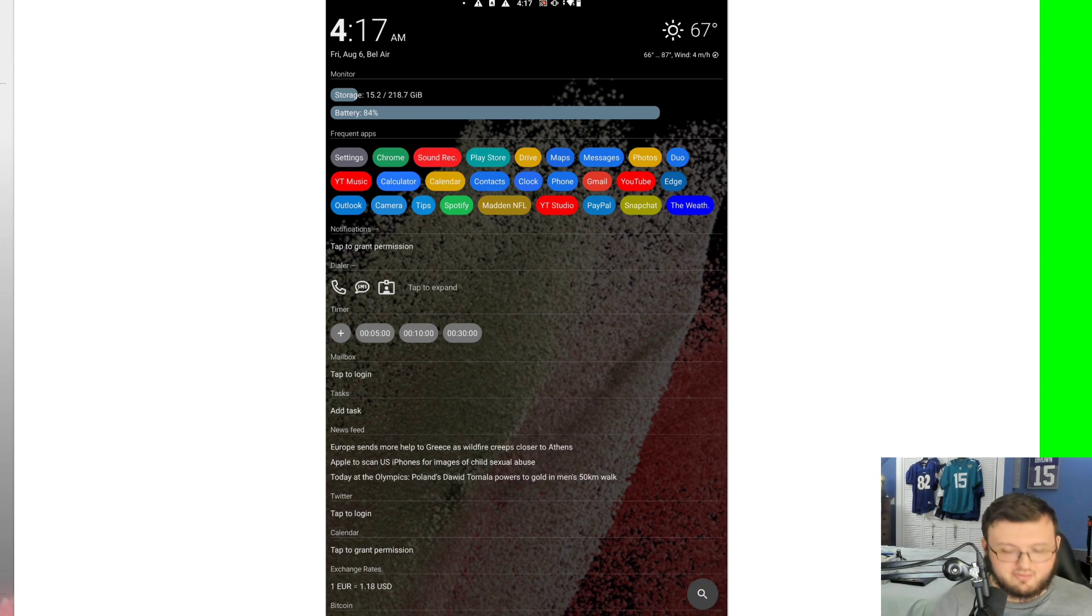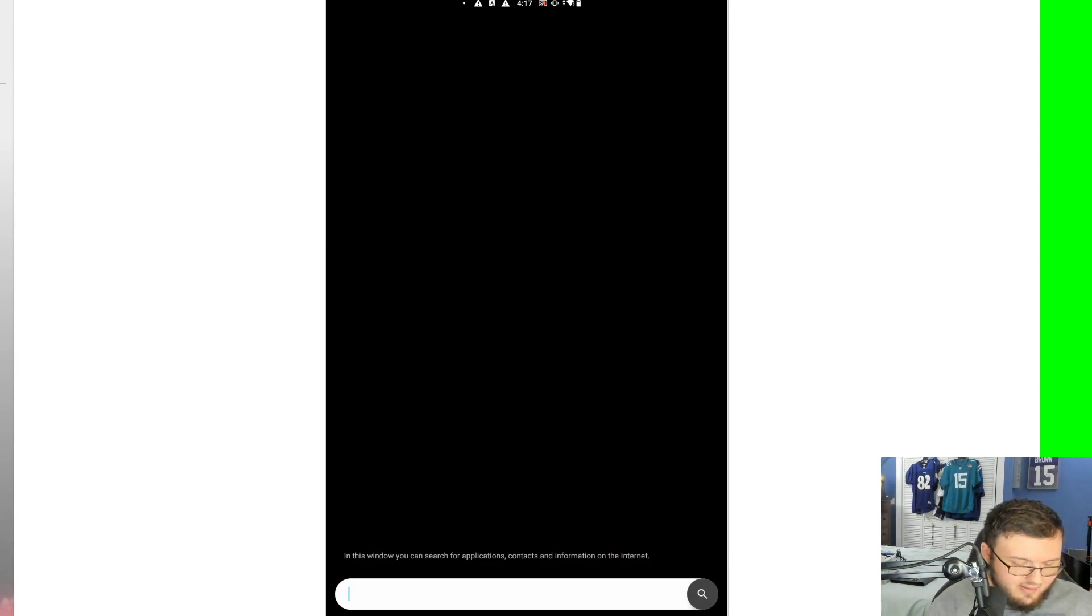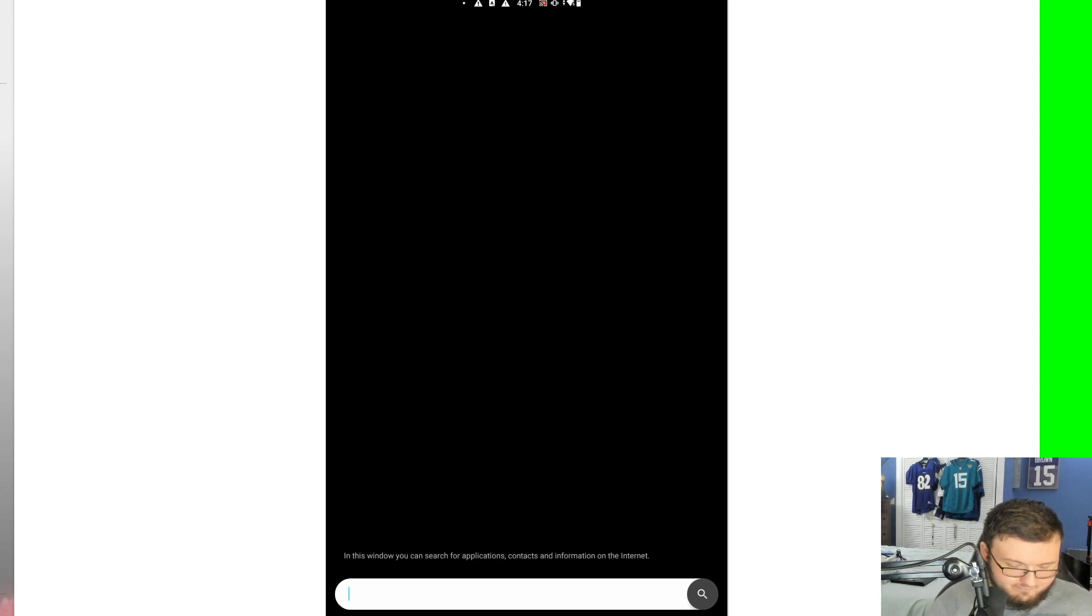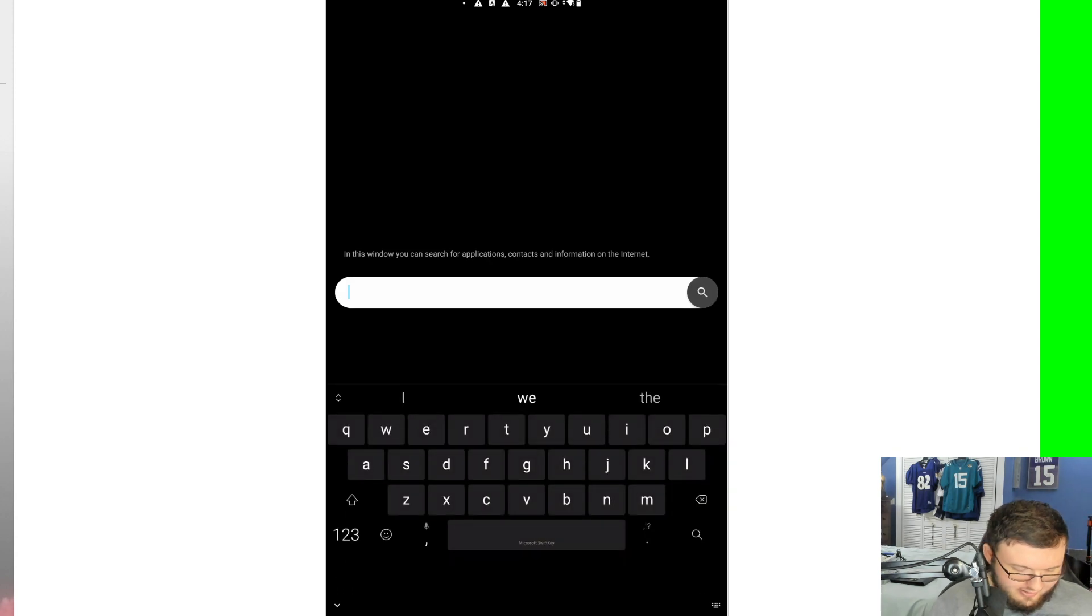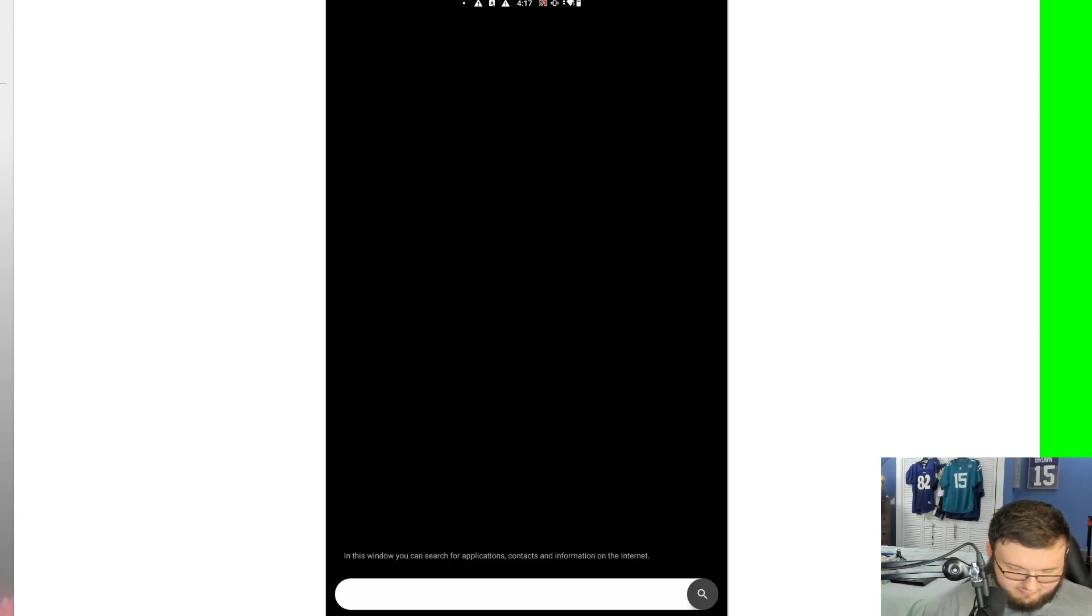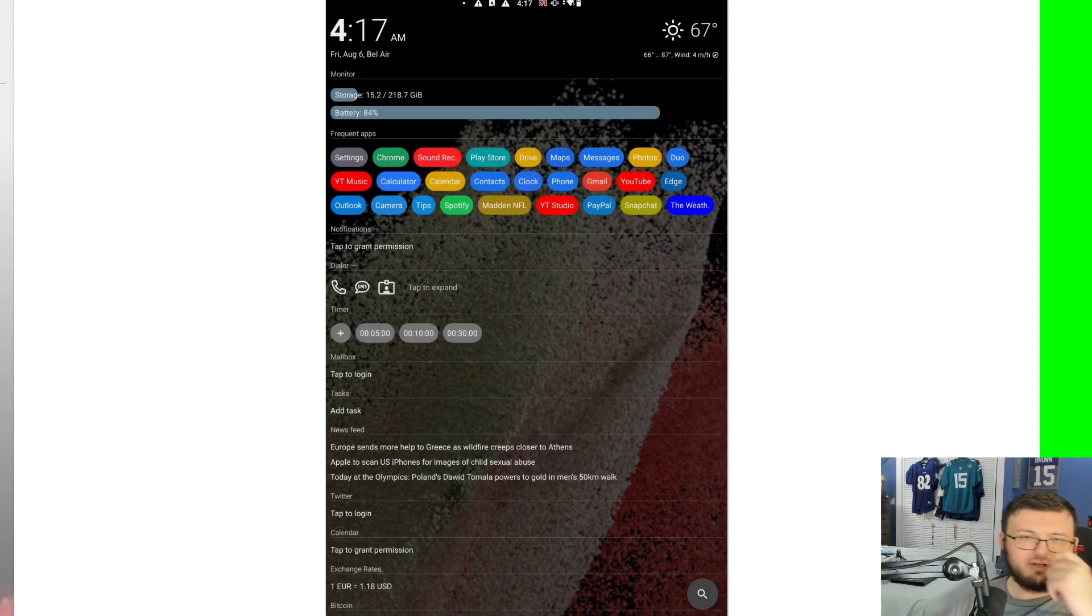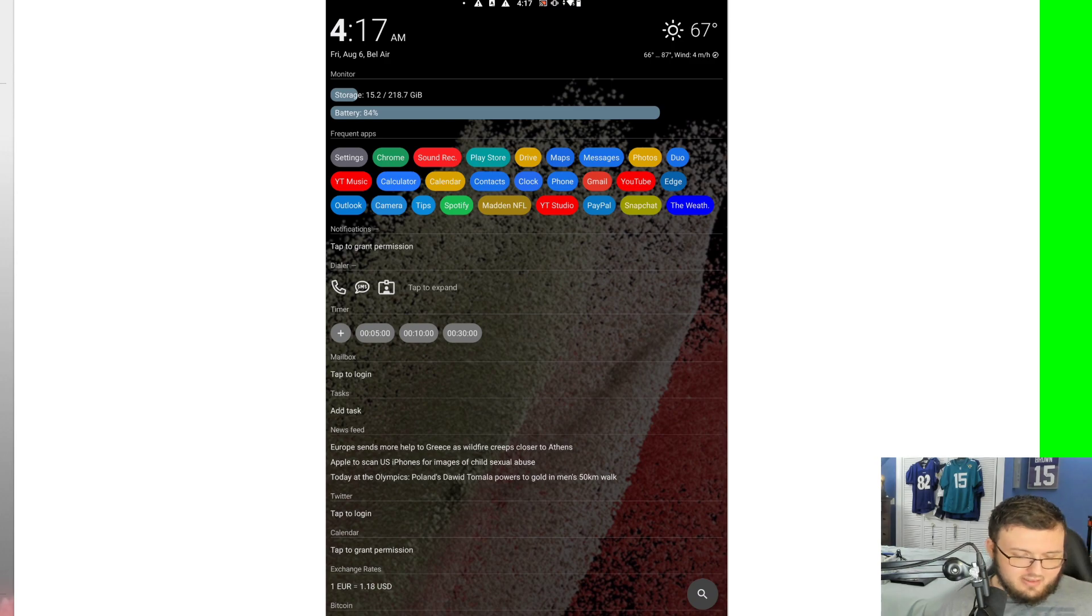In the right hand corner we have a search icon. This lets you search any application, contacts, and information on the internet, which is really cool. Getting out of that took a little bit of time, kind of weird, but overall you can get out of it.